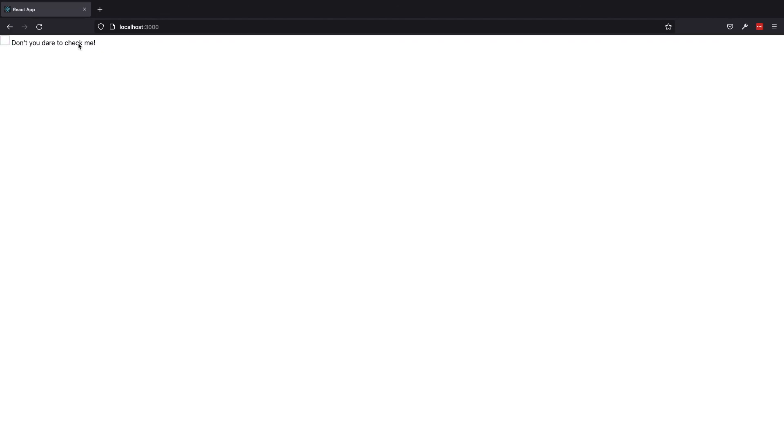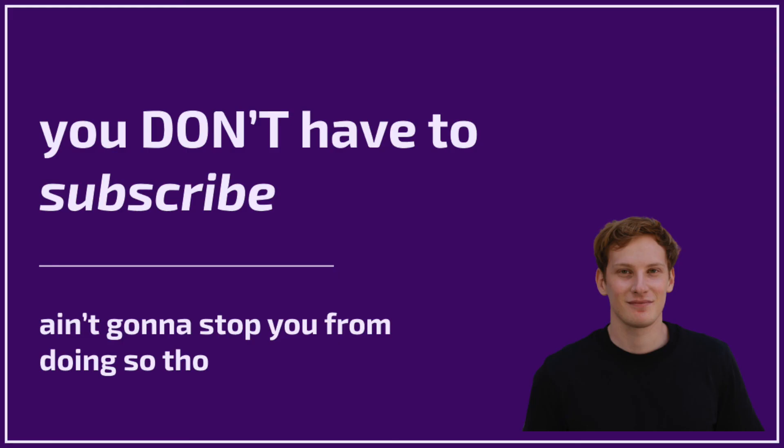So thank you very much for watching. I appreciate your time and I hope to see you next time. Bye bye.